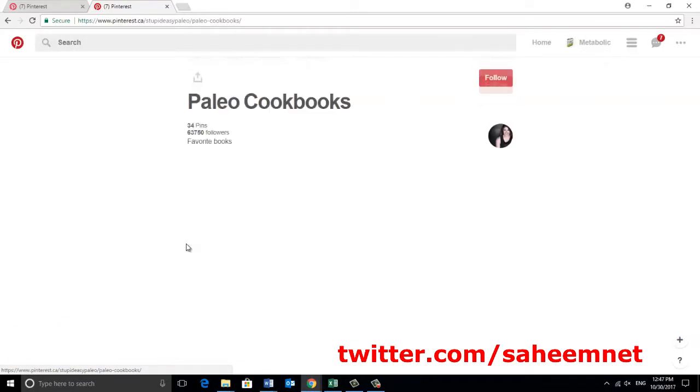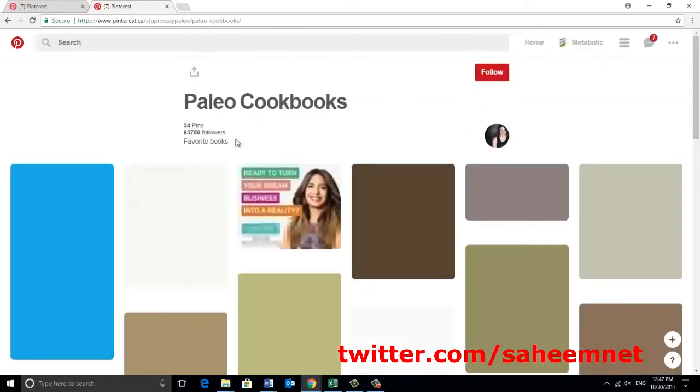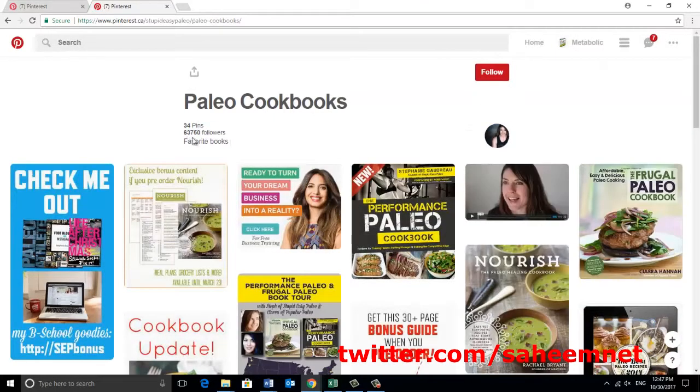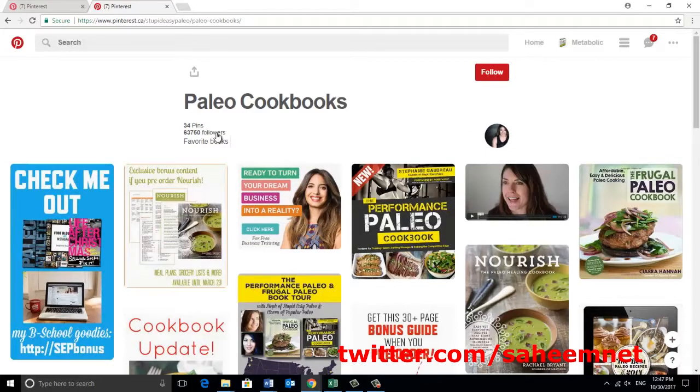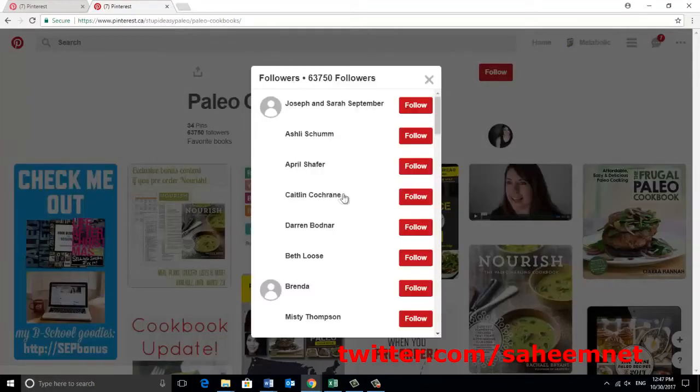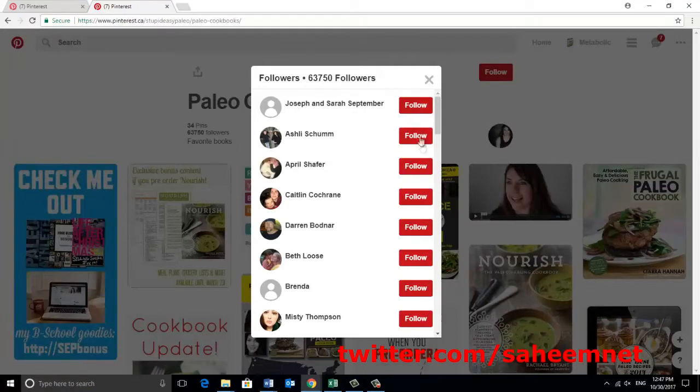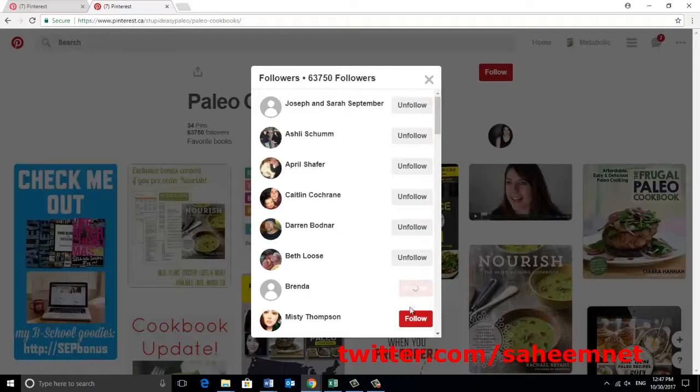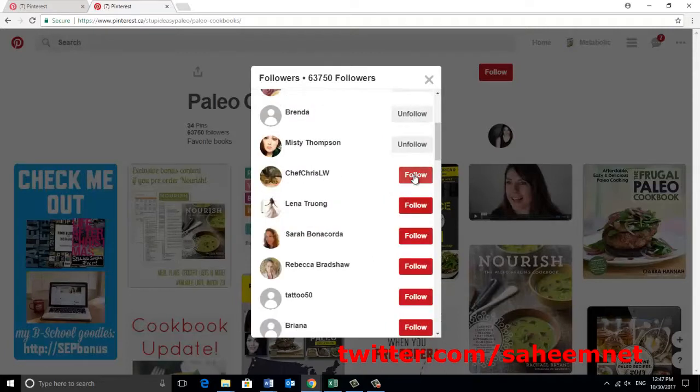Just follow those people if you are targeting your account on Pinterest about paleo hacks or any types of paleo recipes, okay? Just do it. This is step one. We will do step number two, okay?